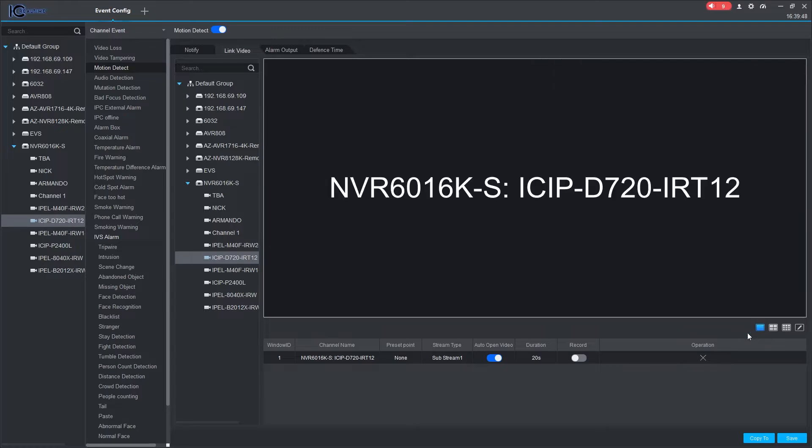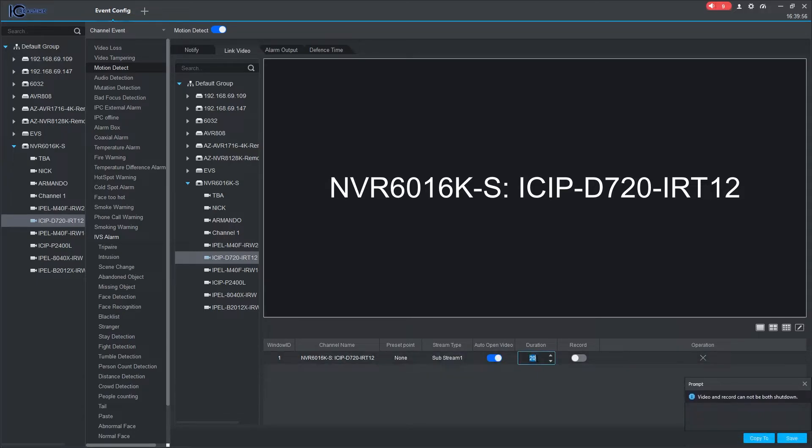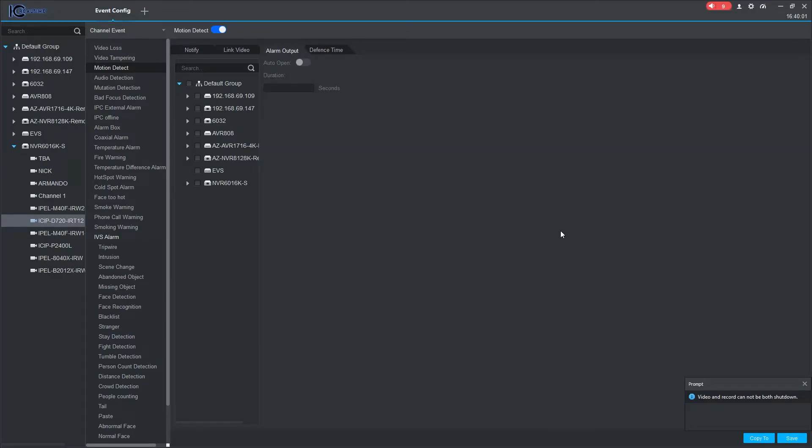Once doing so, you can enable preset points for a PTZ, configure stream type, enable auto-open video, and set duration as well as record. You can also trigger alarm outputs from added devices under the Alarm Output tab.